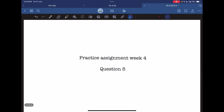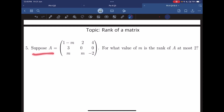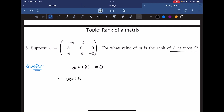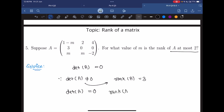Let's now solve question number 5. Suppose A is this matrix — for what value of M is the rank of A at most 2? We have given that the rank of A is at most 2, which implies that the determinant of A should be 0. If the determinant of A is not equal to 0, the rank would be 3. When the determinant equals 0, the rank is less than 3, which satisfies the at-most-2 condition.